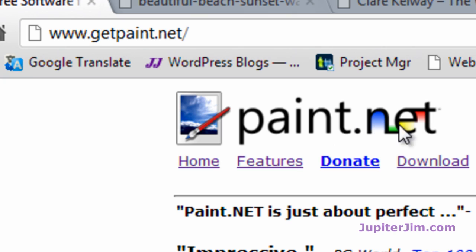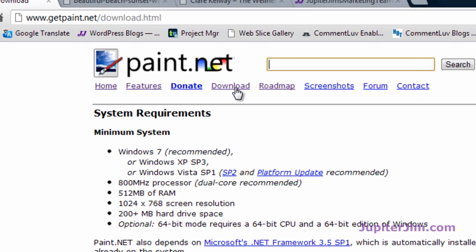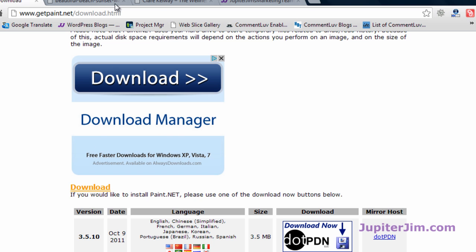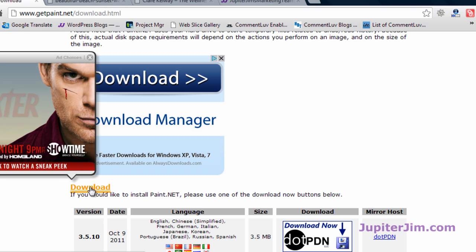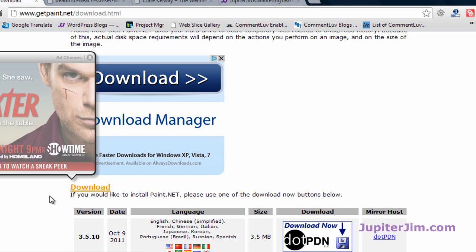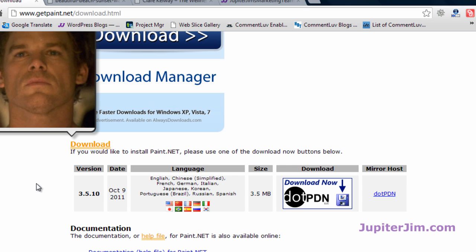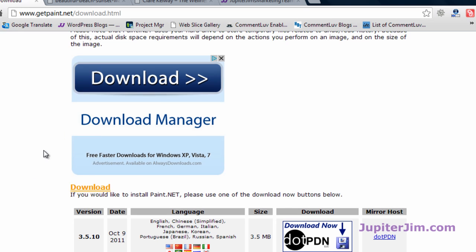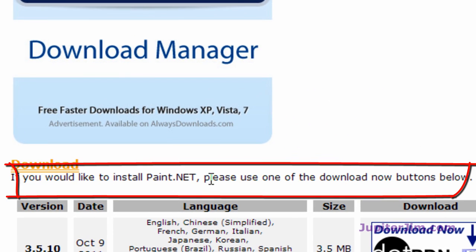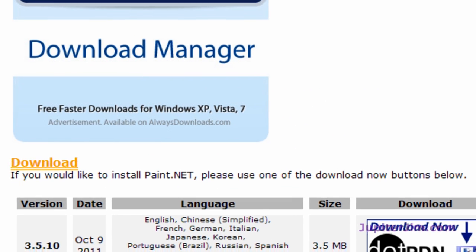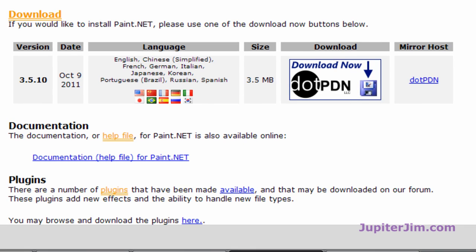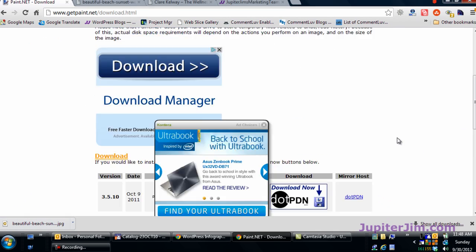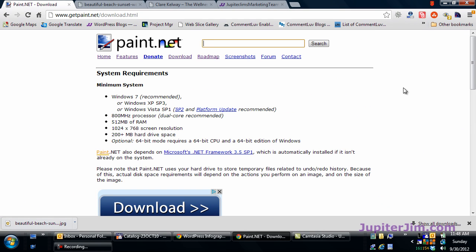Okay, so you're at paint.net. You want to click on the download button. Once again, don't get fooled by this ad, and this link here doesn't seem to be appropriate. Read right here where it says, if you would like to install paint.net, please use one of the download buttons below, and I believe that would be this one or this one. You can play around with it. I guess there's some documentation here. Okay, so I've already downloaded it, so let's move on and actually crop and resize the image.